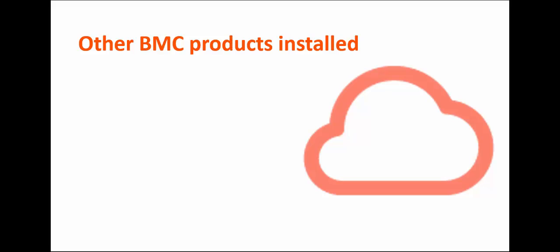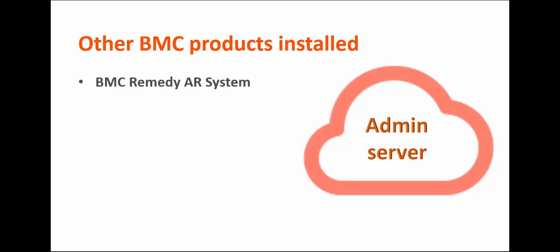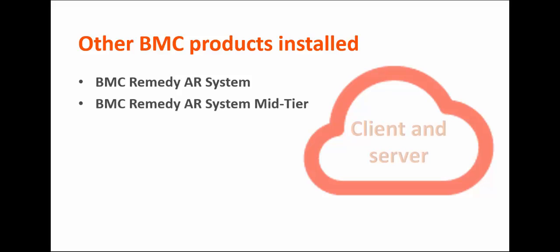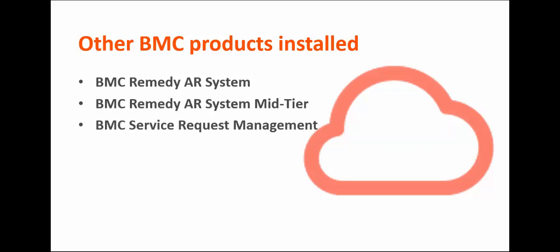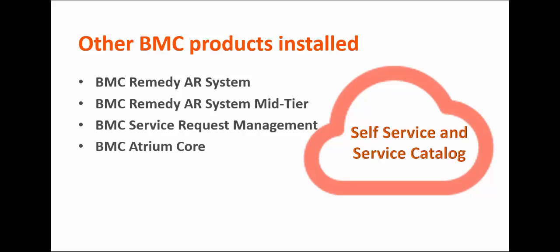Many BMC products work together with BMC Cloud Lifecycle Management and are available in the installer. BMC Remedy AR System, which is your administrator server. BMC Remedy AR System Mid-Tier, which acts as a client of the AR System server and as a server to the browser. BMC Service Request Management and BMC Atrium Core, which are used for cloud self-service and the service catalog.